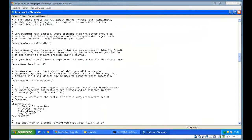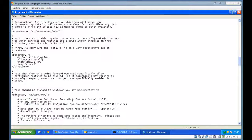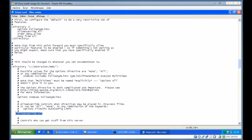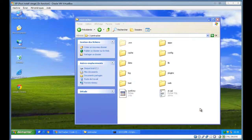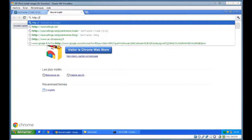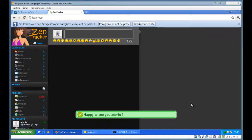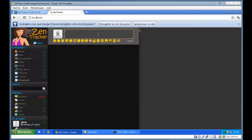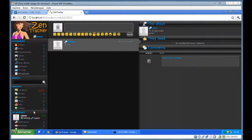So, zentracker.com slash web. Allow override all. Directory does the same — zentracker.com slash web. Rewrite all. I'm saving the complete file and restarting all services. It's perfect. I'm going to login. Perfect, there we go!